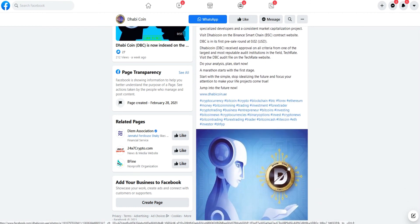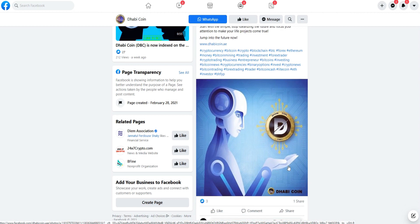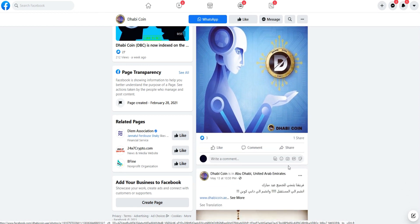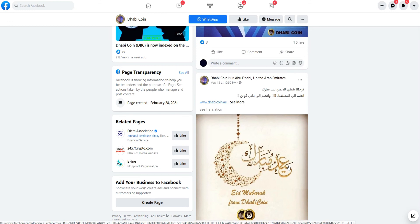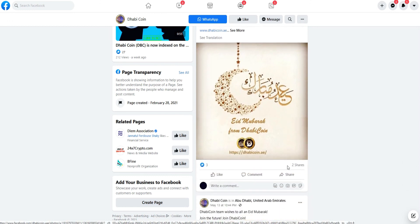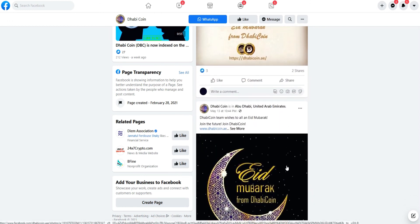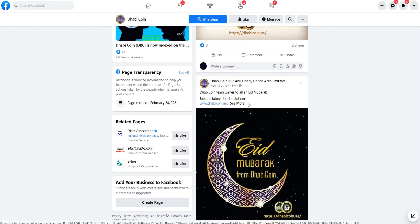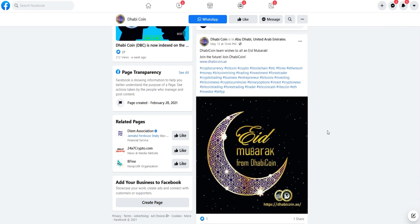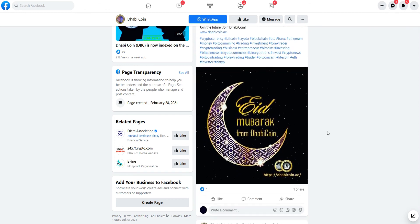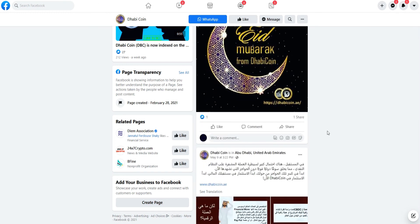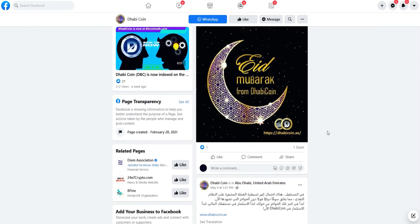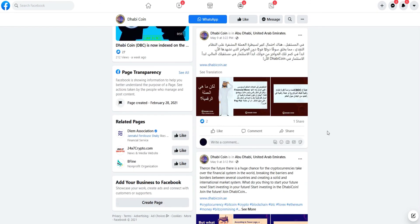Dhabi coin launched a native token called the DVC token, which will act as a utility token. Dhabi coin launched a DVC token based on Binance BEP-20 with a supply of 3 billion DVC. By owning a DVC token, users will get several benefits such as accessing various features on the platform, payment, the value of the token increases, etc.